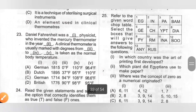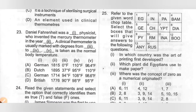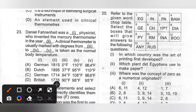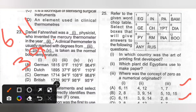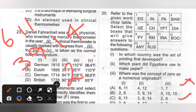Question 25: Refer to the given word chart table. First: In which country was the art of printing first developed? — China, boxes 6 and 11. Second: Which plant did Egyptians use to make paper? — Papyrus, boxes 3, 9, and 14. Third: Where was the concept of zero as a numeral originated? — India, boxes 2 and 8. Option C is the correct answer.